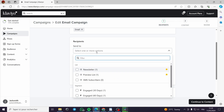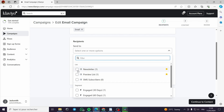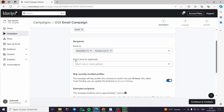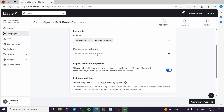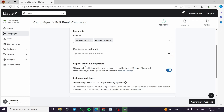For the recipients — 'Send To' — you have to select your subscribers. You can use an existing subscriber list or create a new one. In this case you can put the newsletter list and preview it. Now for 'Don't Send To,' this is the exception — for example, emails you don't want to send to. Here, skip recently emailed profiles can be toggled on or off.